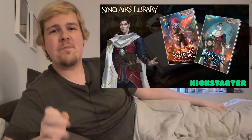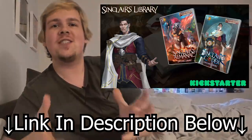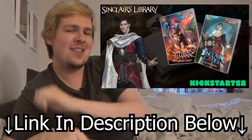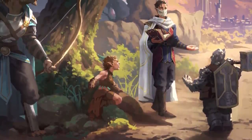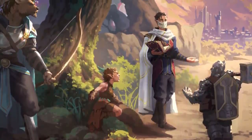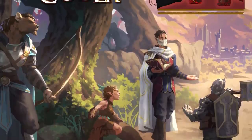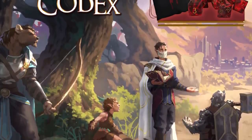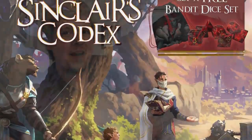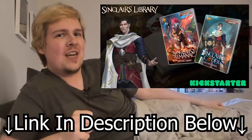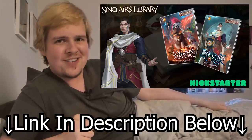Sinclair's Library is coming to Kickstarter in March, so please click the link in the description and sign up for the email mailing list to know exactly when it goes live. Between you, me, and the other couple thousand people watching this video — if you pledge early and you are on the mailing list, you get a free set of dice. Anybody who joins the mailing list and pledges to Sinclair's Library within the first 48 hours of the Kickstarter going live will receive a bandit dice set based on one of the big bad villains, Liliana. Click the link in the description to sign up — I promise you will not be disappointed.